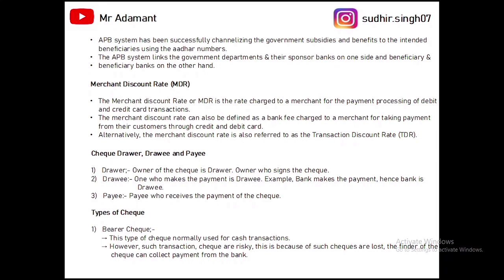Next are cheque parties — drawer, drawee, and payee. The drawer is the owner of the cheque — the one who signs the cheque. The drawee is the one who makes the payment, which is the bank. The payee is whoever receives the payment.